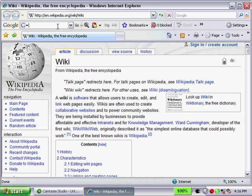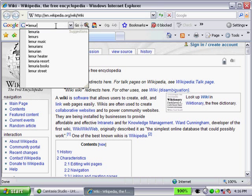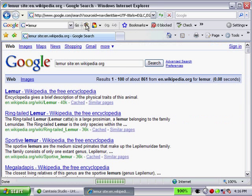And let's assume I want to search within Wikipedia using the word lemur. As you can see, I've added this button to my toolbar. Search only on, and it shows you the website name. Let's go ahead and click on that.